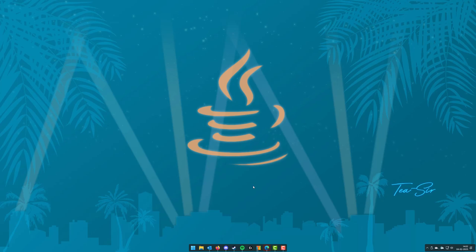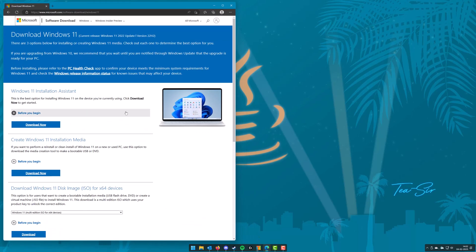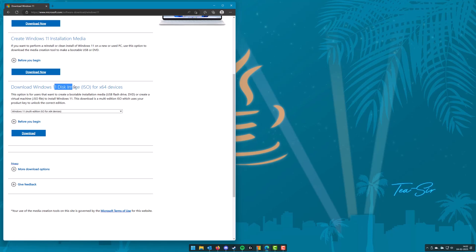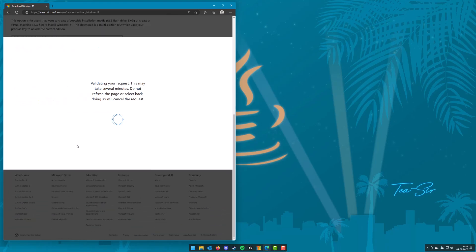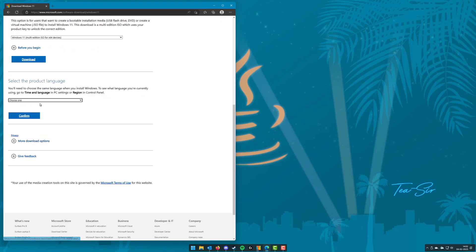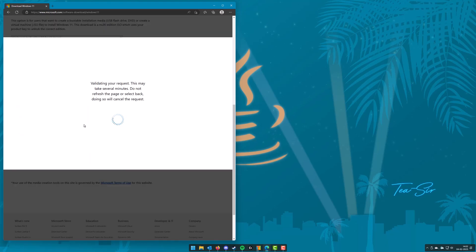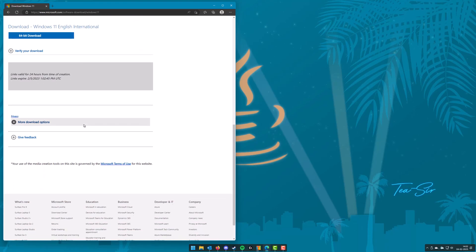The first thing we need to do is to download Windows 11 from Microsoft's official website. Go ahead and find that, you can just Google for it. Scroll down to the Windows 11 Disk Image ISO and pick the only version available and click download. Then choose your language — I'm going to choose English for this video — and then go ahead and do a 64-bit download.